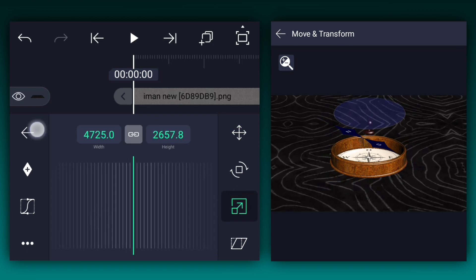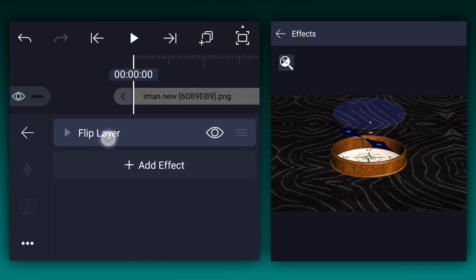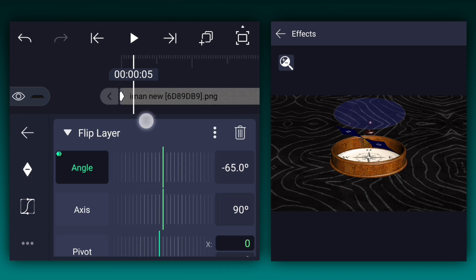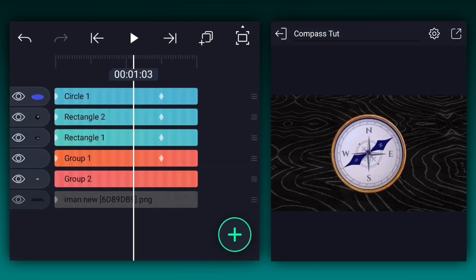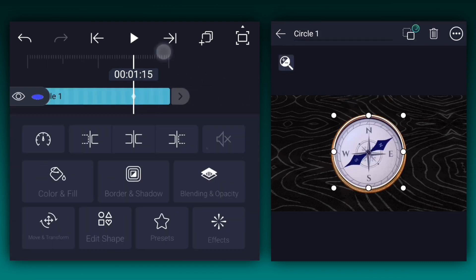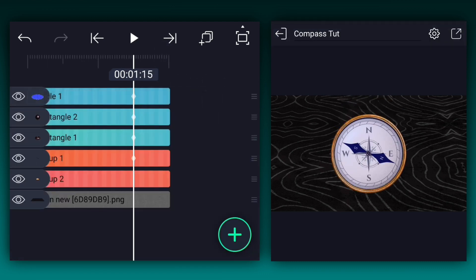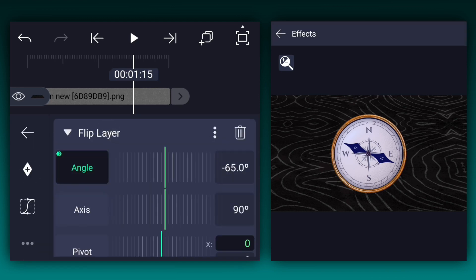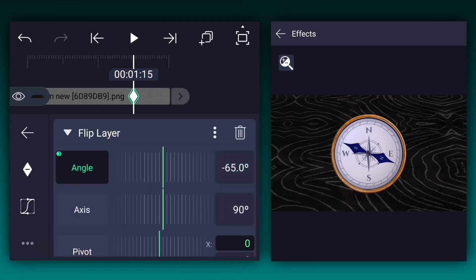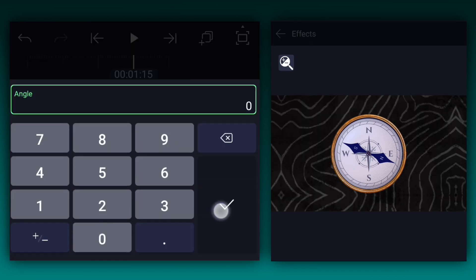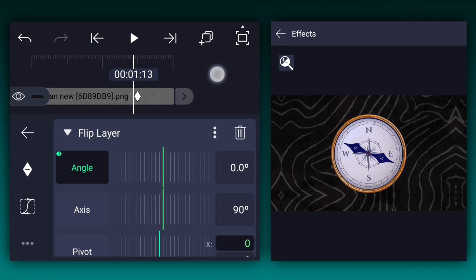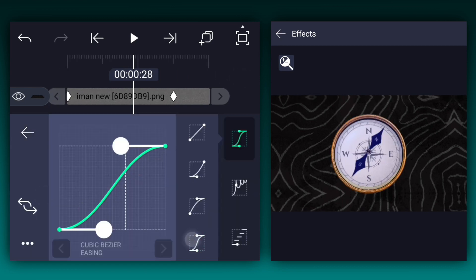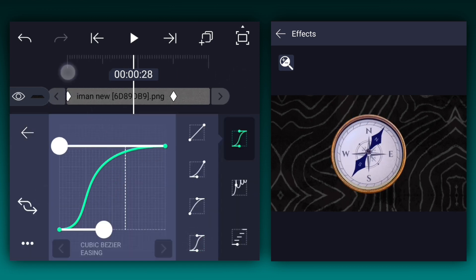Now go to Effects and expand the Flip Layer effect. At the first frame of this layer, add the Angle keyframe. Move to this frame and add another one. At this keyframe, change the Angle value to 0 degrees. Make this animation faster to slower.